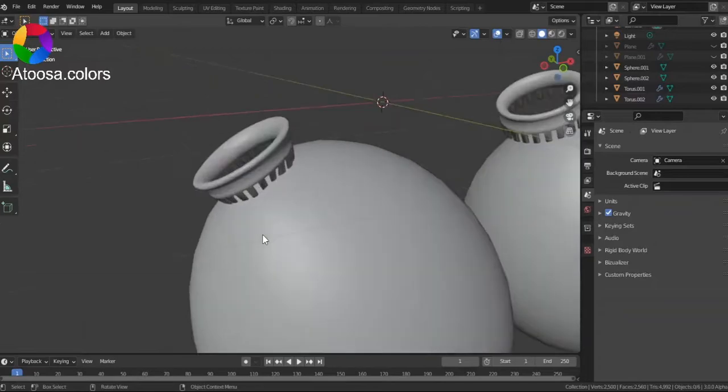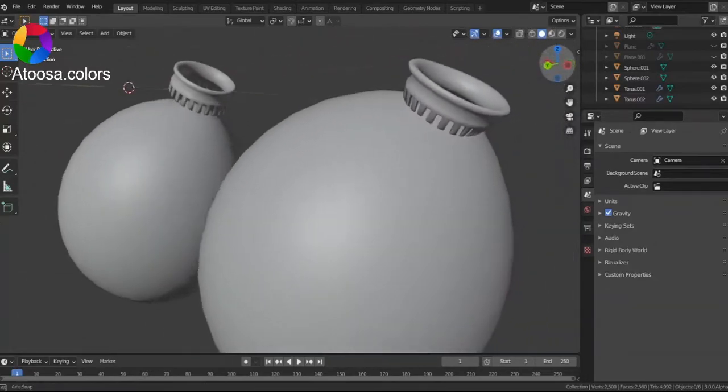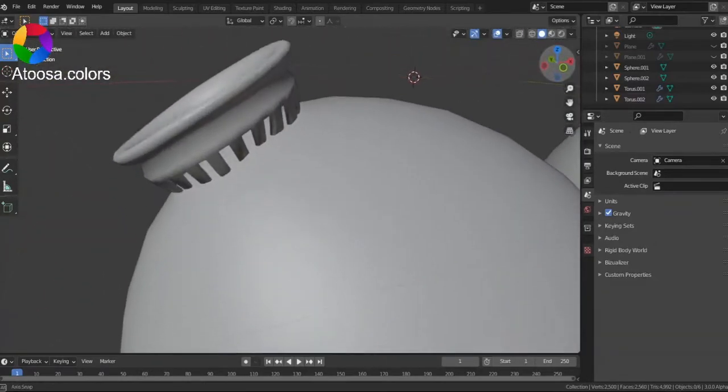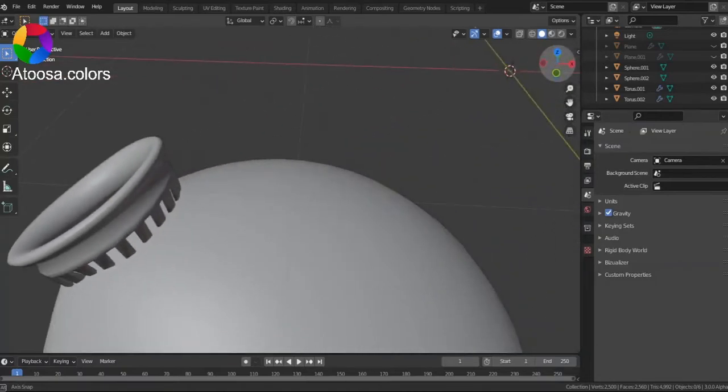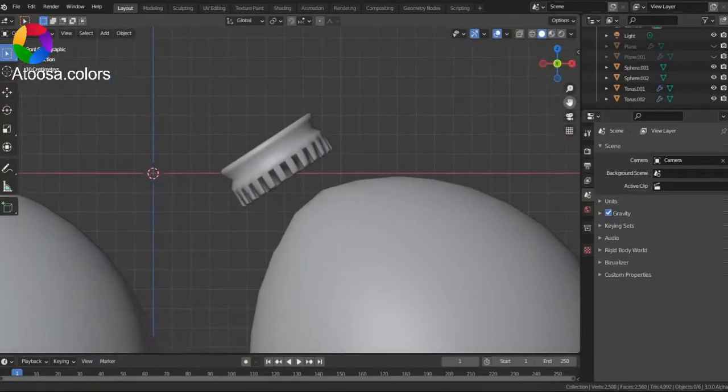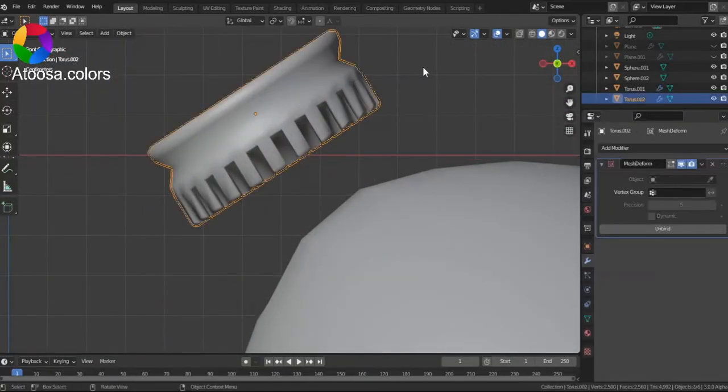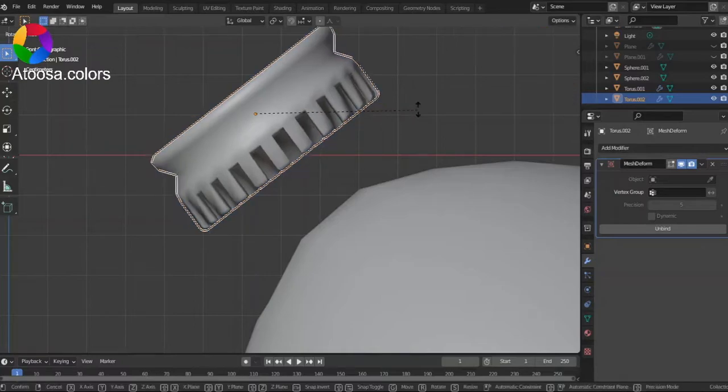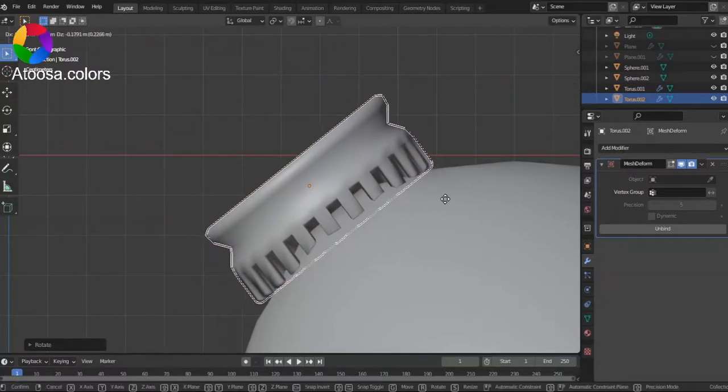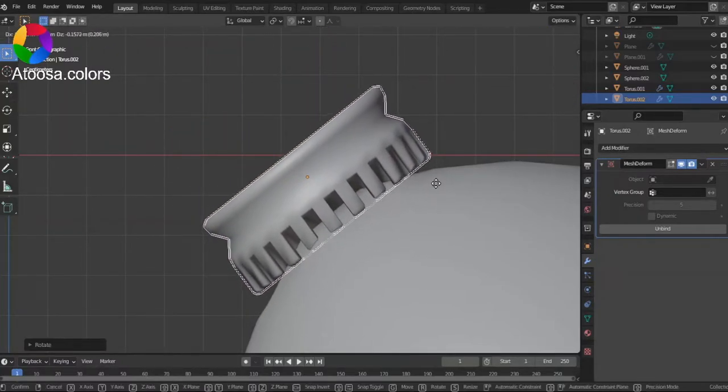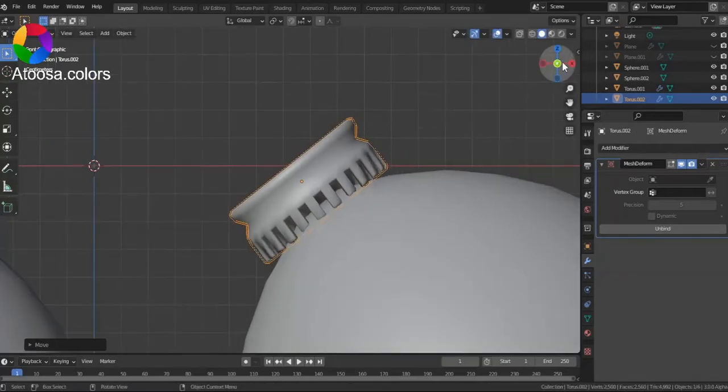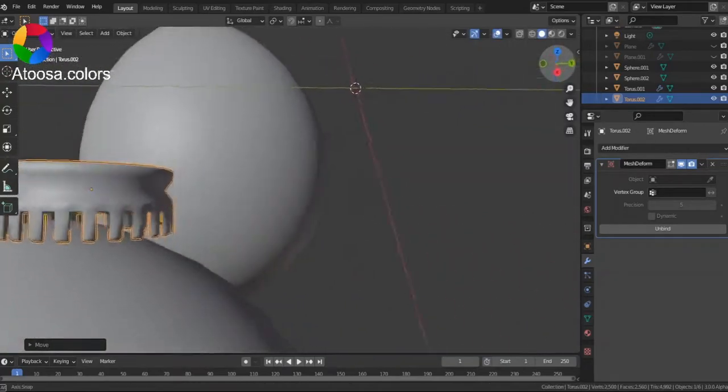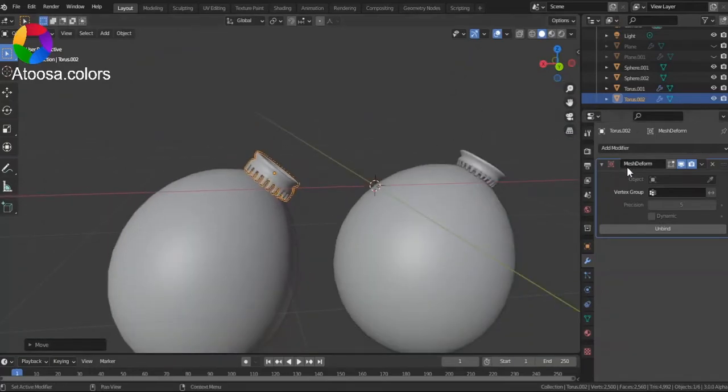Here is an example of an object that is snapped to the surface of another object and one that isn't. Just by rotating and moving it, it doesn't look that great.